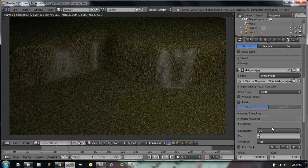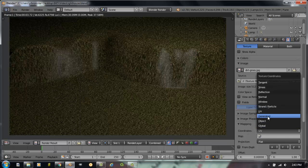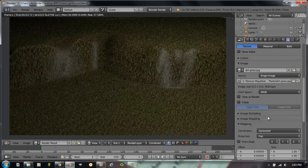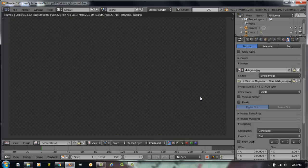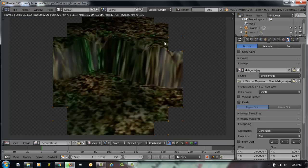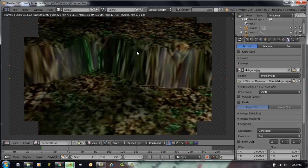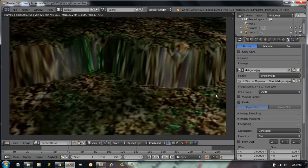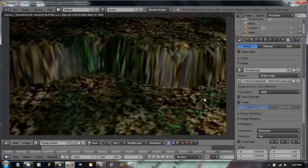So I'm going to scroll down here, and I'm going to change our coordinate mapping from UV to Generated. We hit F12 again, render another picture, and now it's looking a little bit more interesting, a little glossy, but we can fix that up here then.